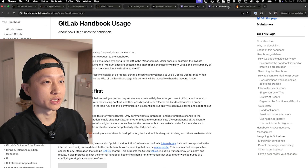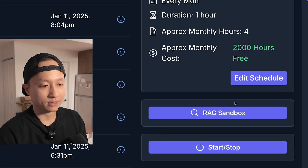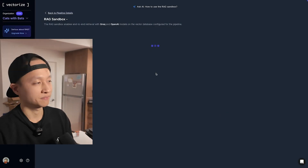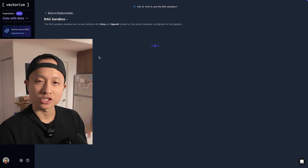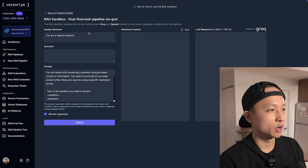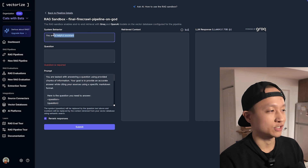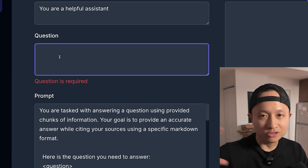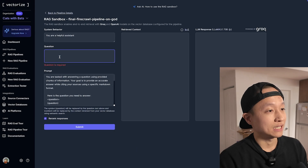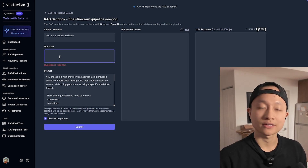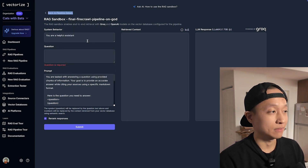I'm going to go back to this pipeline and go to RAG Sandbox. The nice thing about this is that we have an interface to test our embeddings. It's a typical chat interface — you have a system behavior, a system prompt, and a question you can ask. That question gets turned into vectors, compared against the distance between vectors in our Elasticsearch vector database, and brings back context from some of the websites.